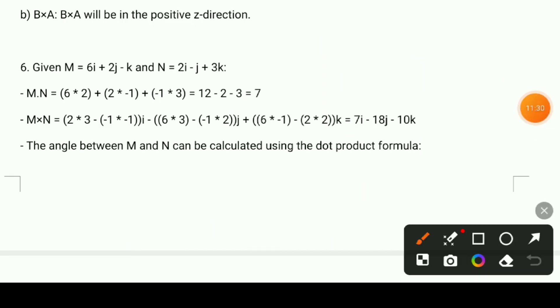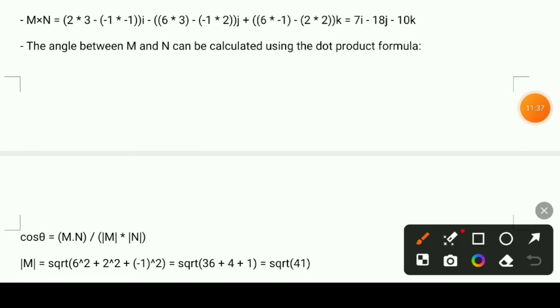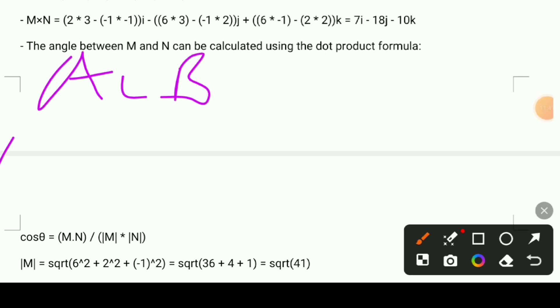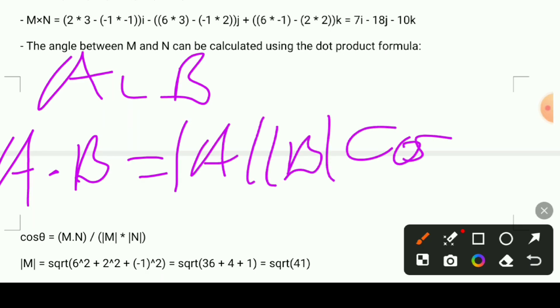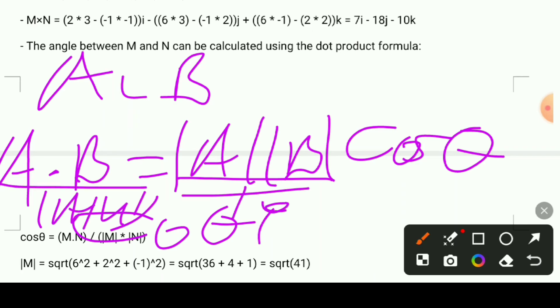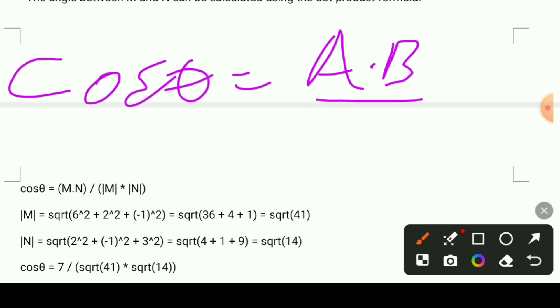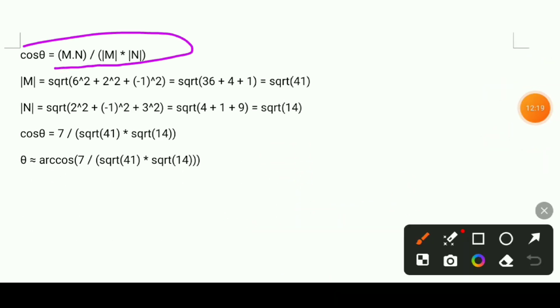The angle between two vectors is calculated using the dot product formula. For example, a·b equals the magnitude of a times the magnitude of b times cosθ. So cosθ equals a·b divided by (magnitude of a times magnitude of b). For vectors m and n, cosθ equals m·n divided by (magnitude of m times magnitude of n).